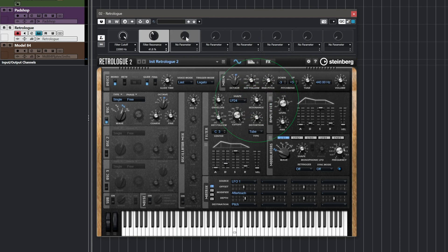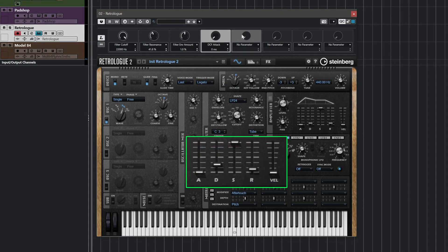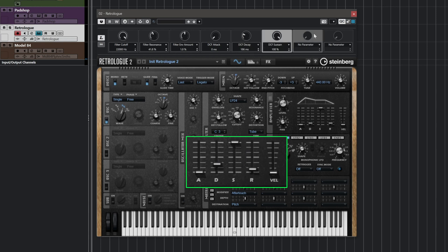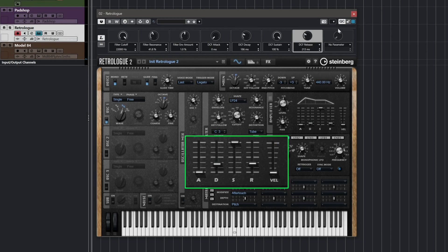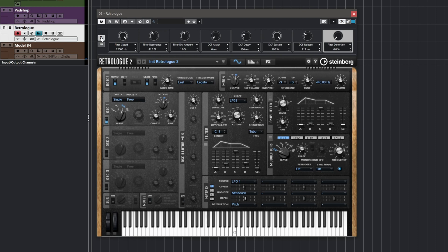I'm going to move on to the next one and assign this to resonance. The third one I'm going to assign to my envelope amount, the fourth one to my attack, then my decay, sustain, and release. The last one I'm going to assign to a parameter I know I'm always using when I'm using RetroLog — and that's the distortion. Now that I've assigned all this, I can just disengage learn — this is very important. And now I can control all of these with my quick controls.